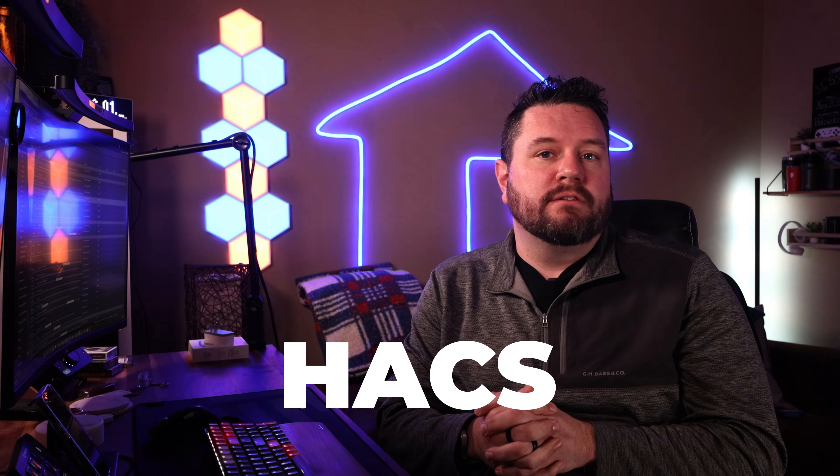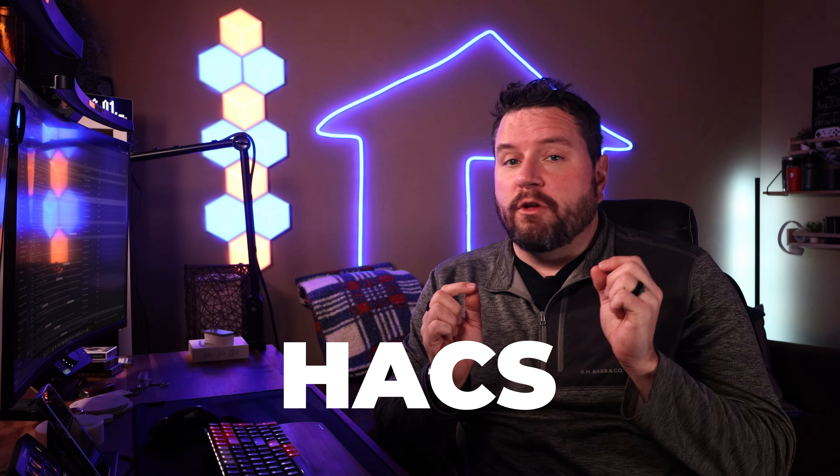Well today I'm going to be updating one of my most popular tutorials to show you how to set up the Home Assistant Community Store, also known as HACS. So whether you're brand new to HACS or looking to see what's changed in the latest version, you're in the right place.